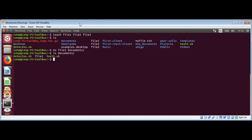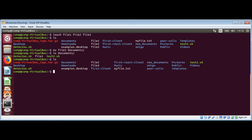Now I'm going to check my current directory's listing to make sure that file one is no longer here. So when we move a file, it gets deleted from the original directory.